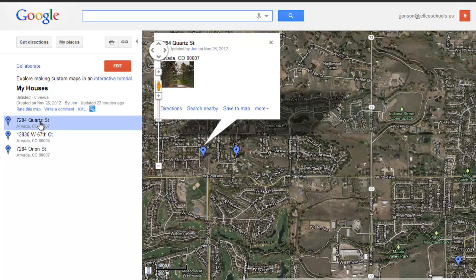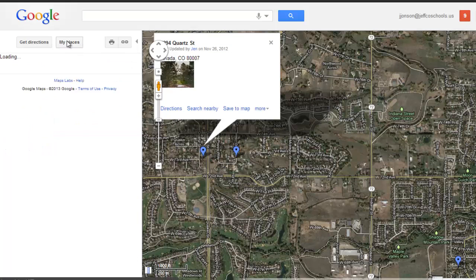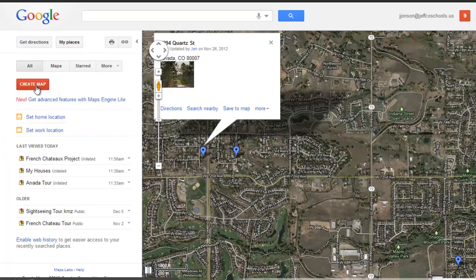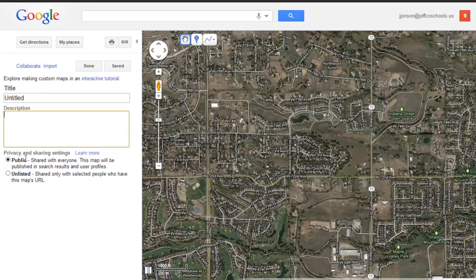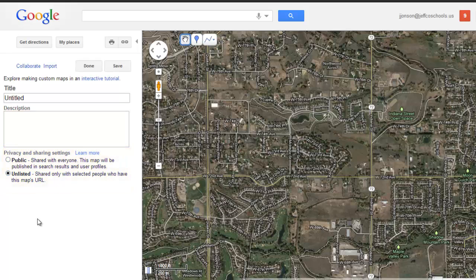Let's explore how we can make our own. I'm going to go back to the My Places button and choose the red Create Map button to get started. Your map tours can be public, meaning others could search for them on the web, or if that makes you uncomfortable, simply choose Unlisted. I'm going to create a demo we've used at Ralston Valley for a Google Map tour of French Chateaus, so I'll title my project French Chateaus.